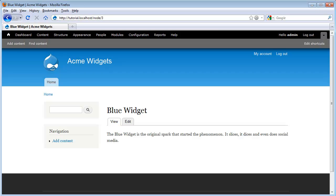In a previous video, we created a new content type for products. It has containers for a product name and description. But what if we wanted to add additional data about our products, such as pricing and model IDs?